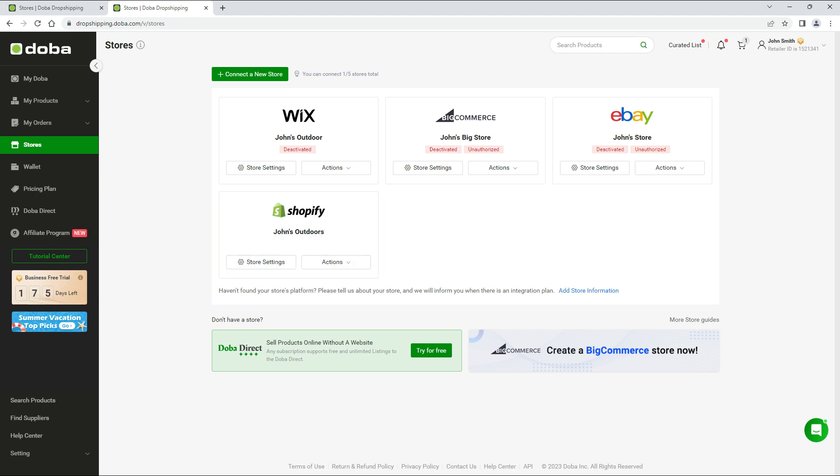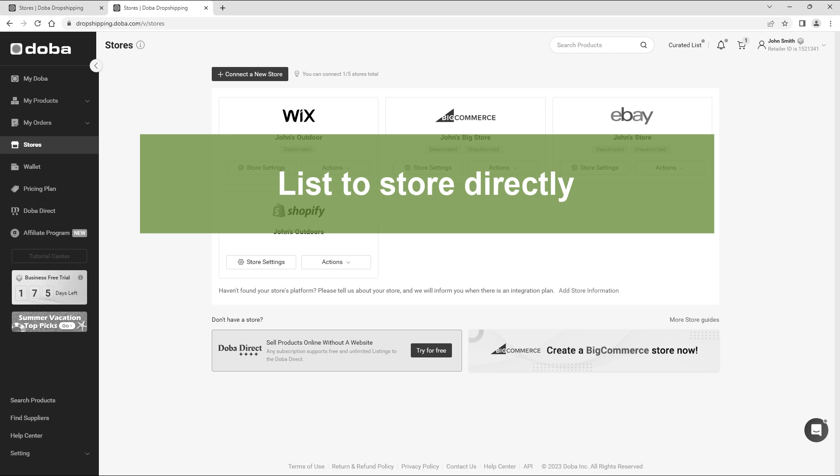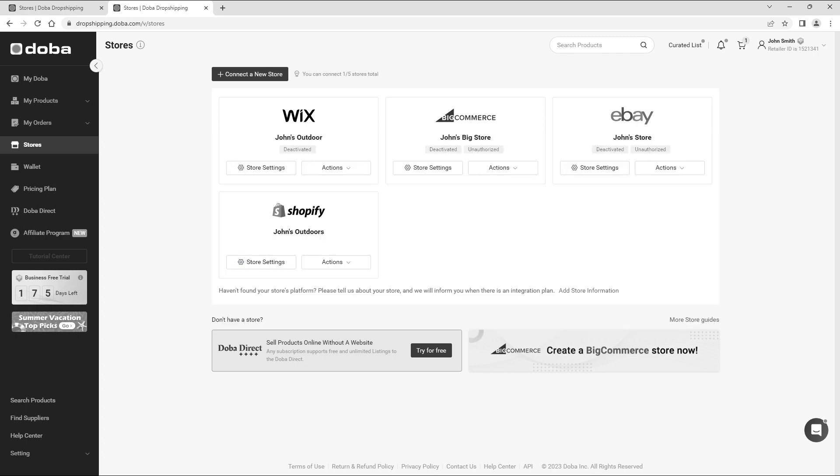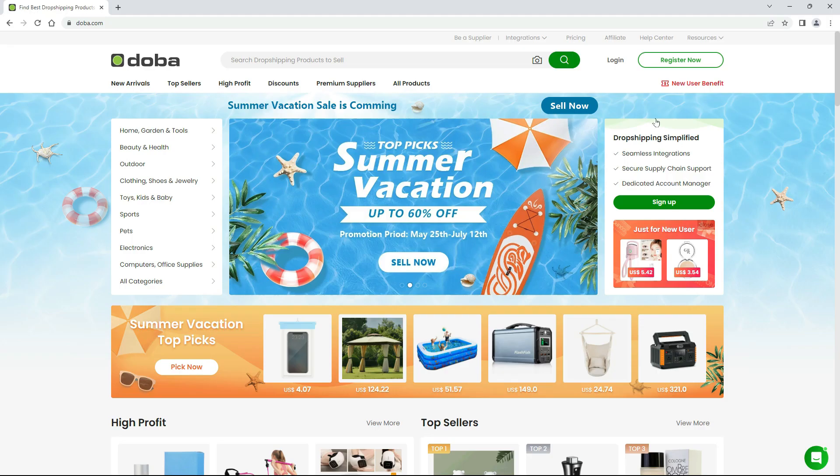Today, we will show you how to list Doba products in your Shopify store. There are two ways to do this: list a store directly, and download and manually upload. We'll show you the first option in this video, and the second option in the next one.